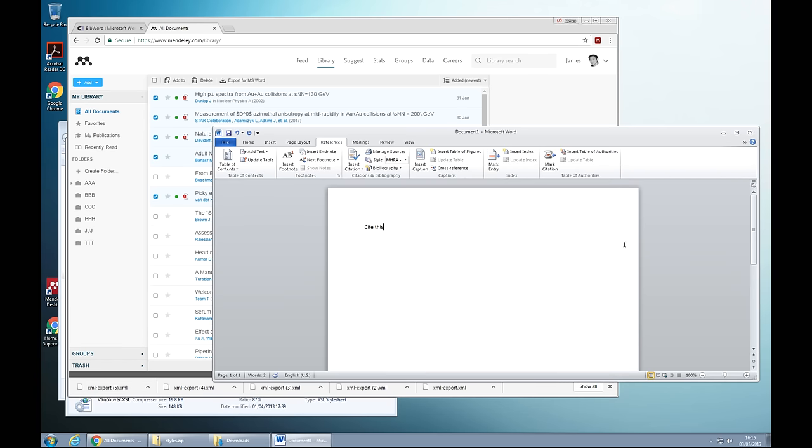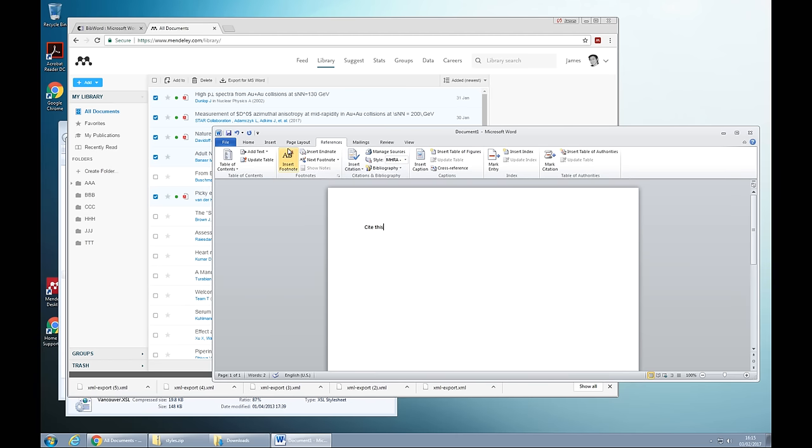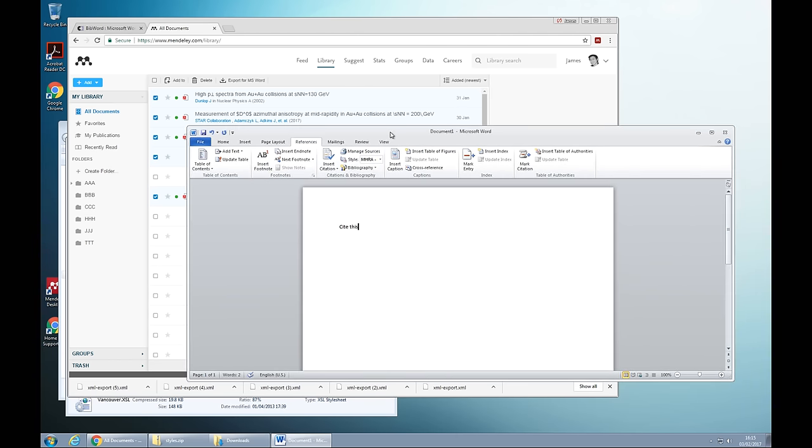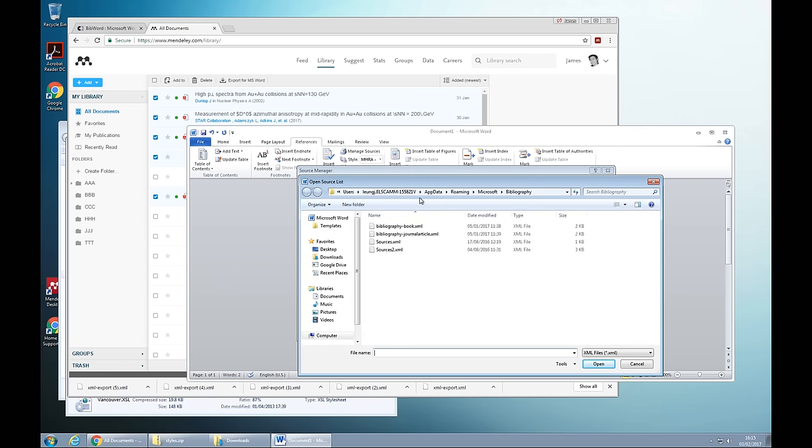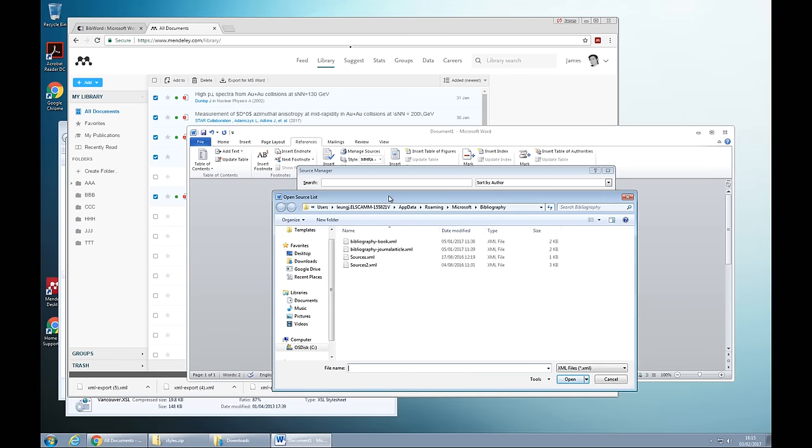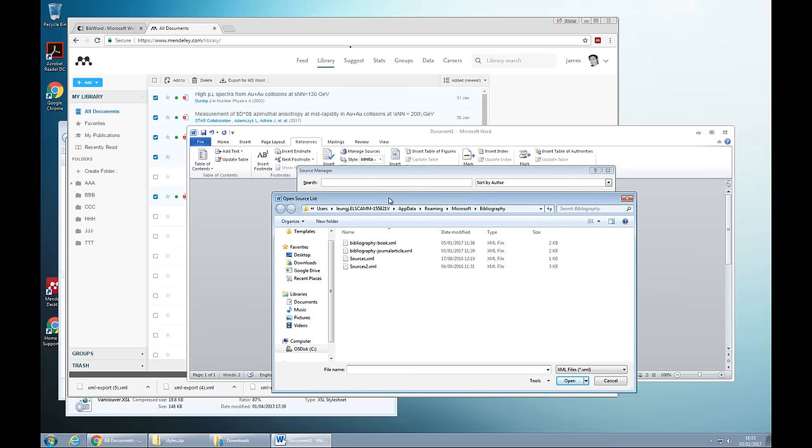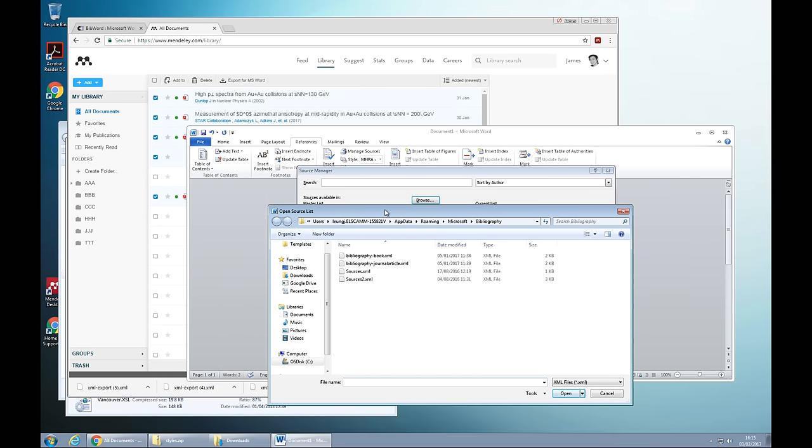So I go back to Word and I go to references and manage resources. By the way, this feature is only available for Word 2010 and up for Windows. It's not available for Mac, unfortunately. And I don't know why Microsoft Word has chosen to do that. But that's the only thing that's available is in Windows Word.